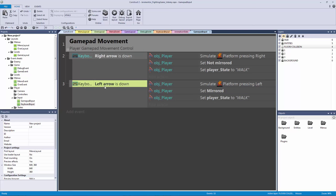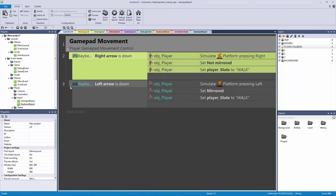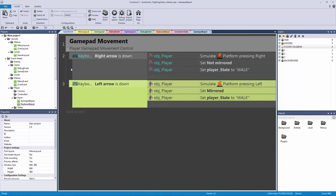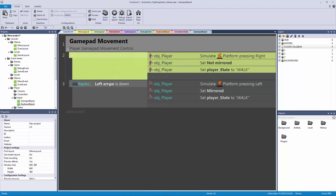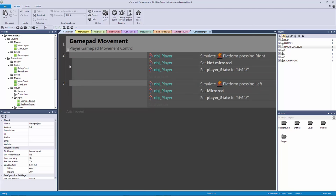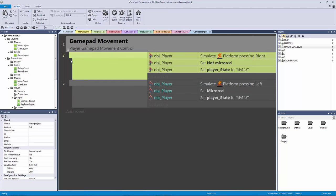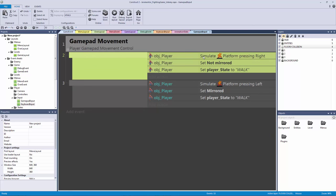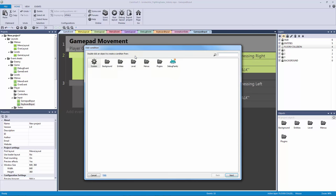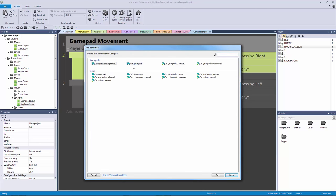So what we're going to do is we're going to grab these conditions. We're not grabbing the event which is clicking on the little margin. We're grabbing the actual condition and we're going to hit delete. Now we have these blank events and what we need to do is we need to double click to add a new one. The top one here is to go to the right. So let's double click and let's go to our plugins and let's go to our gamepad.